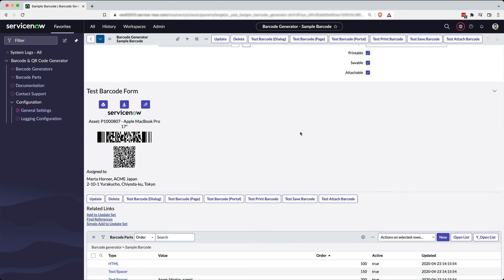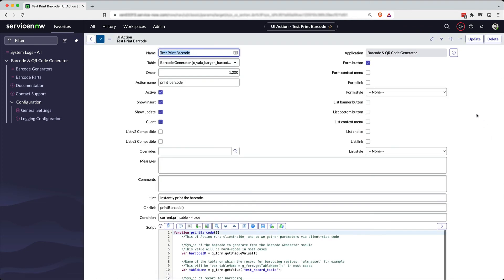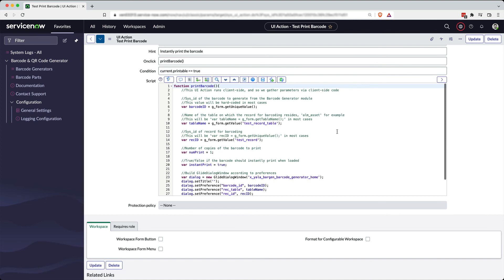We expect you will come out here, grab a UI action, edit that UI action, and you'll find that within this we have commented the code substantially to tell you what variables you need to set to gather the appropriate variable names, table names, things like that to generate the barcode. And then you can insert and stay these actions or these formatters or these portal widgets or whatever you need where you need in your instance. And you will be off and running with barcodes and QR codes in your ServiceNow instance.